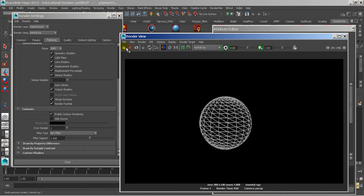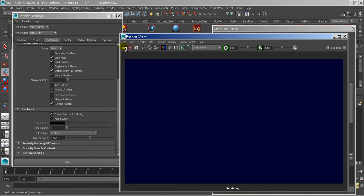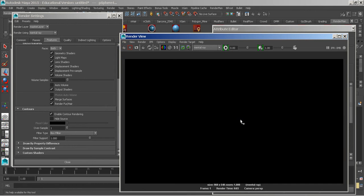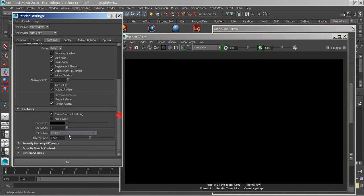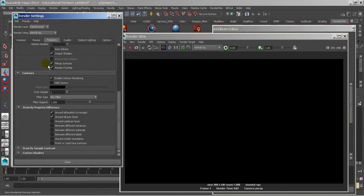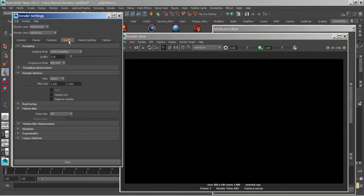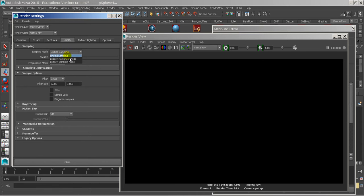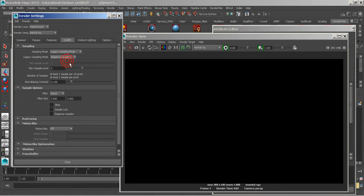It's still not going to render, just so you can see. There we go. I have to come in here, and I have to go under property difference, and I have to tell it what kind I want it to do. So around the silhouette, around all polyfaces, and then under quality, I have to turn off unified sampling. This doesn't work with unified sampling. I have to set it to legacy sampling mode.